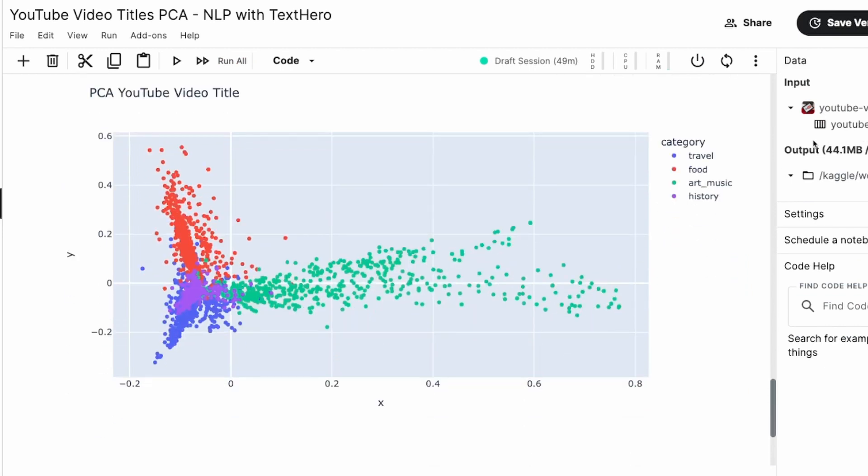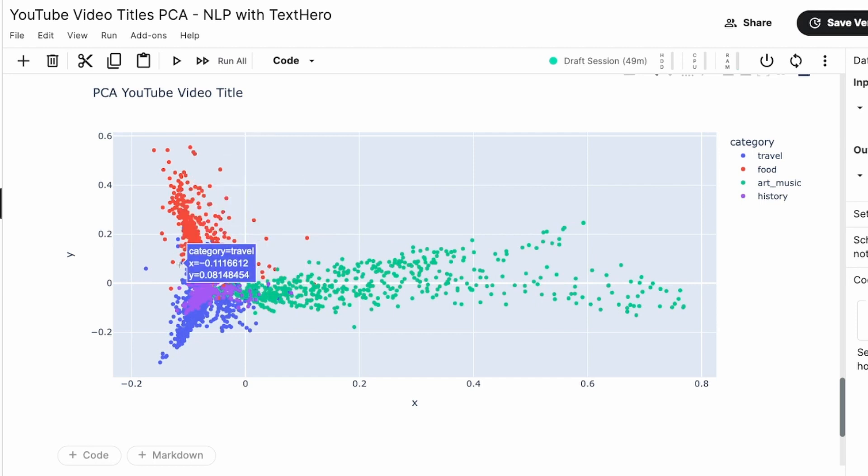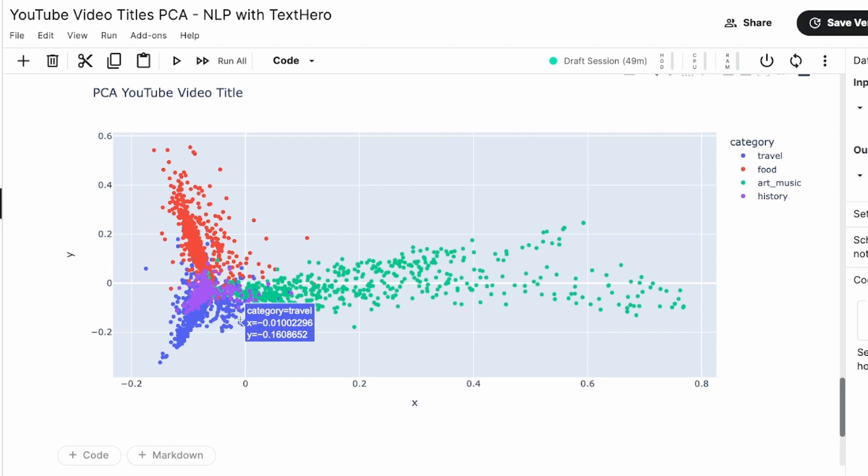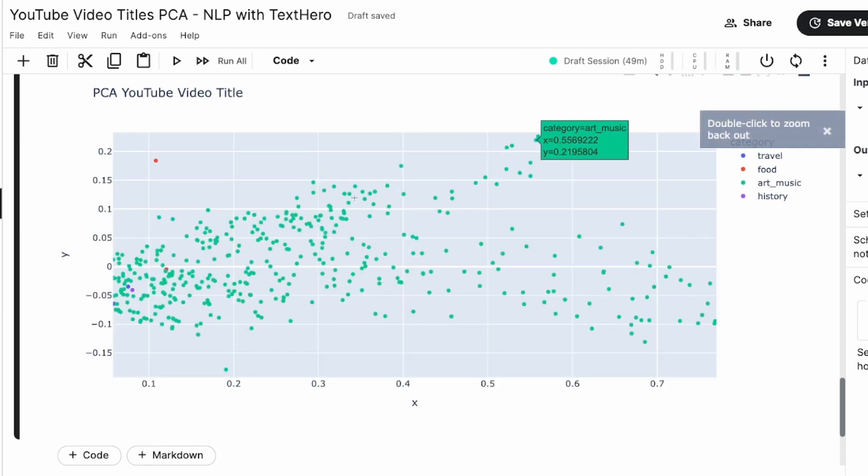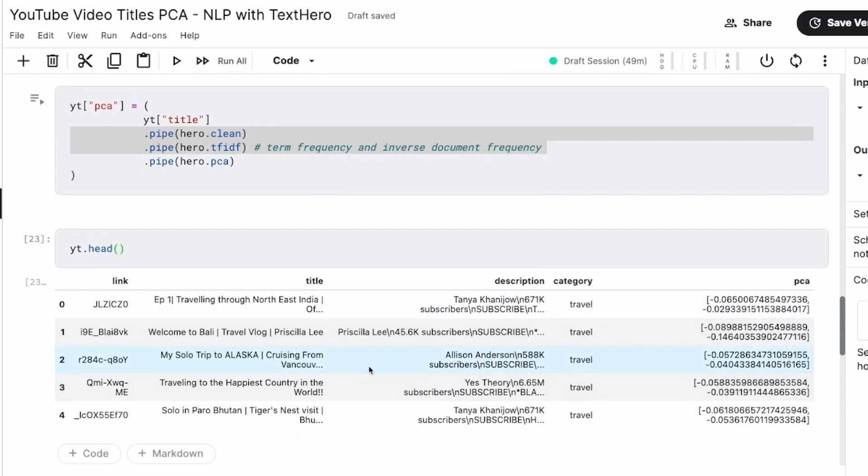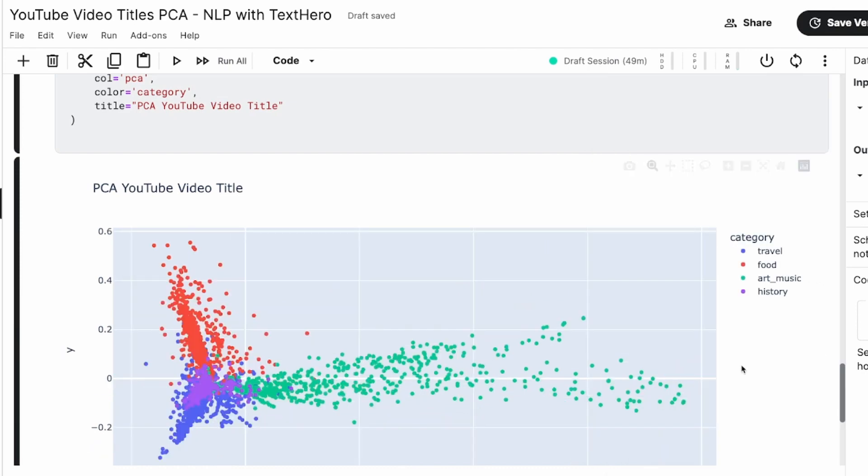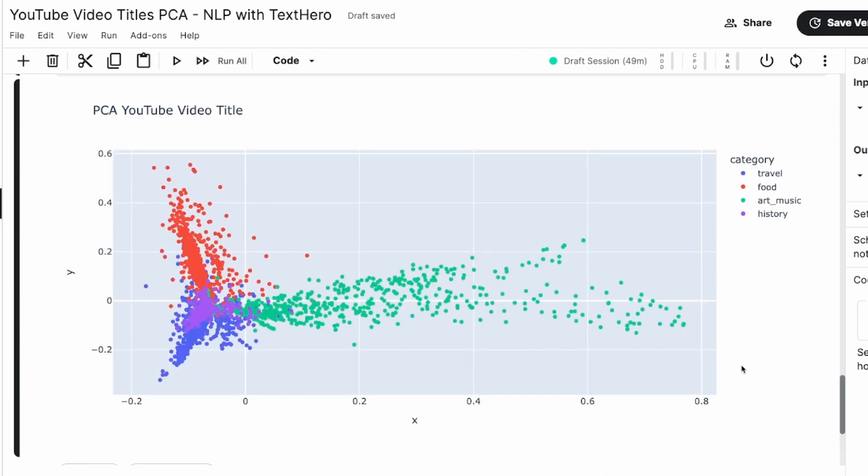Now when I run this with color by category, you can actually see that all the travel related are here, and food related are here, and art and music is like completely separate. And then you've got history somewhere overlapping between this. So it's quite obvious that if we are going to use this PCA to build a text classification model, if you want to do clustering, it's highly likely that you might get a good result because the titles really seem to have some kind of relation with the categories that you have got. We're going to stop this video here where we have successfully managed to do PCA.